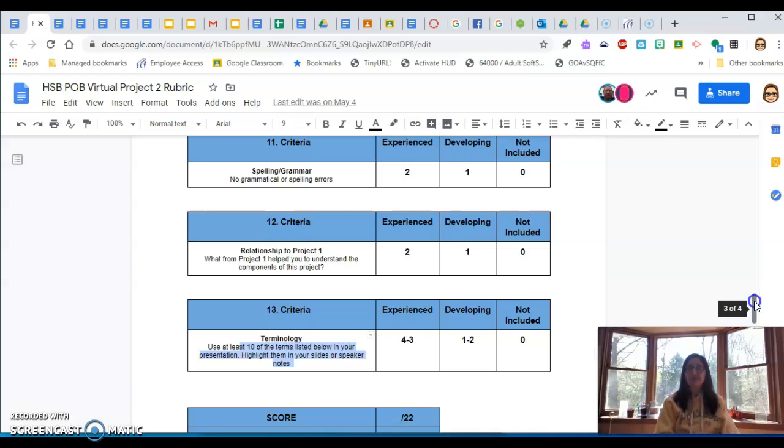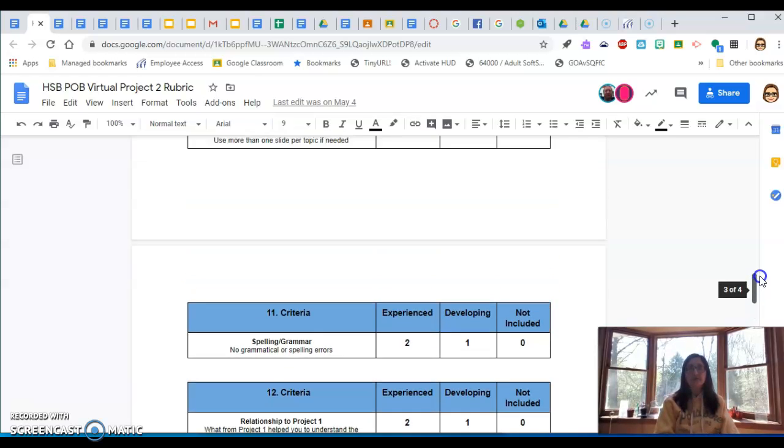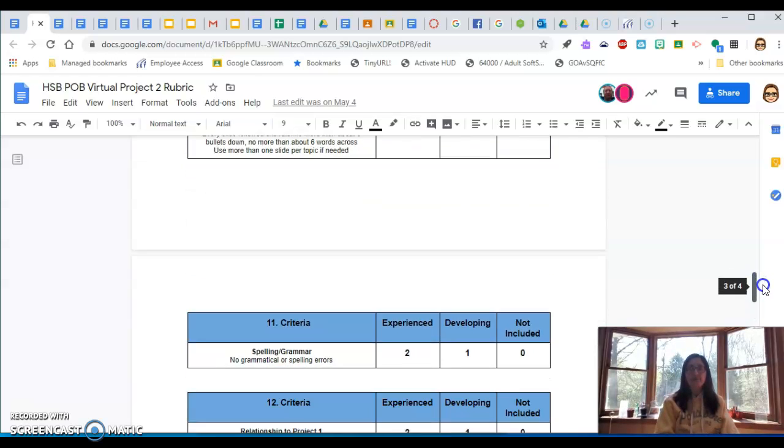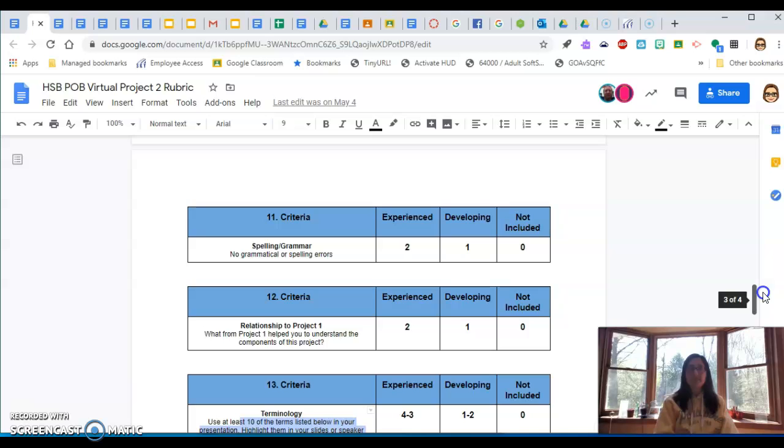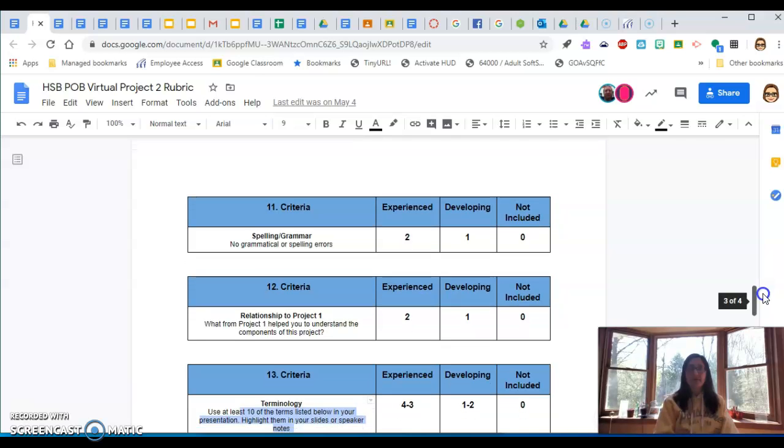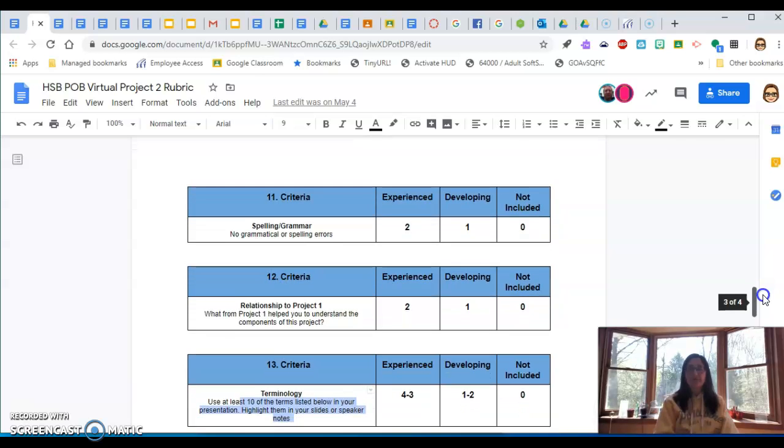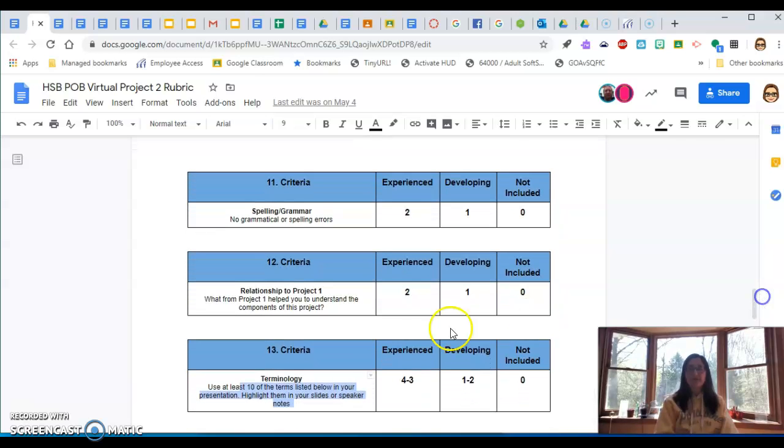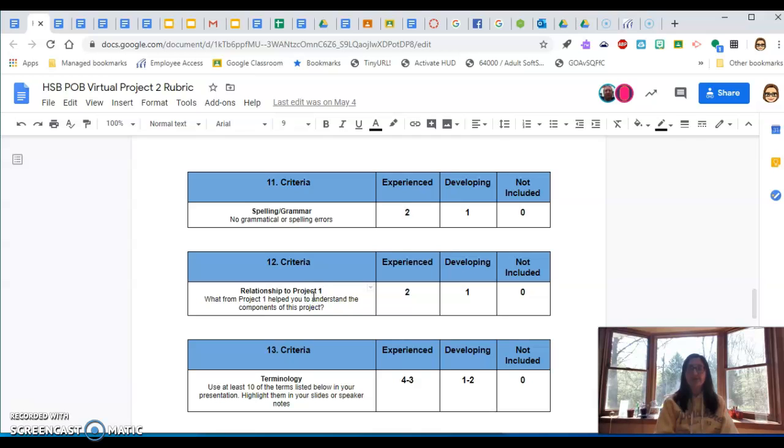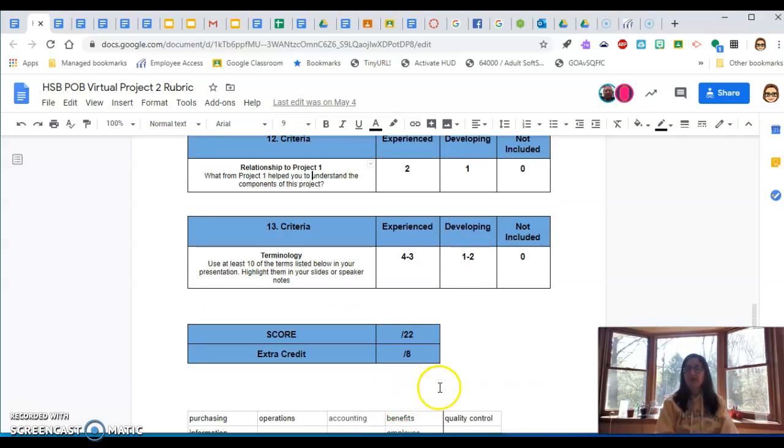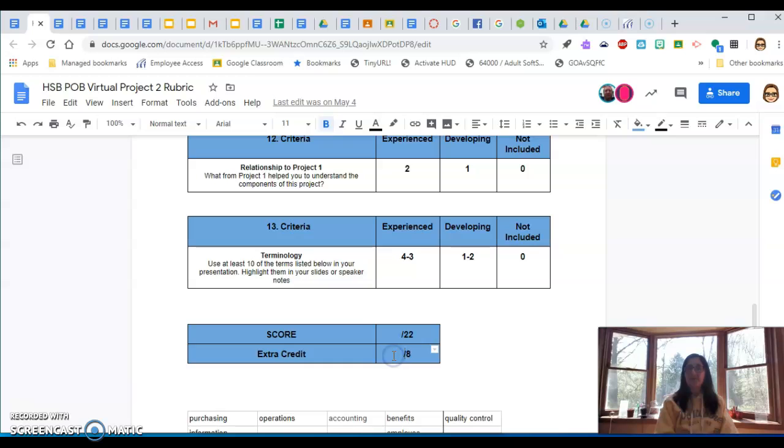So just make sure that you're not doing that. Okay, so back up visual content. Spelling, grammar, no spelling or grammar errors. Relationship to Project One. This can be a slide as well. Like what helped you understand the company based on what we did in Project One. And then, like I said, terminology. So this is a twenty-two-point summative and eight points extra credit if you would like to do that.